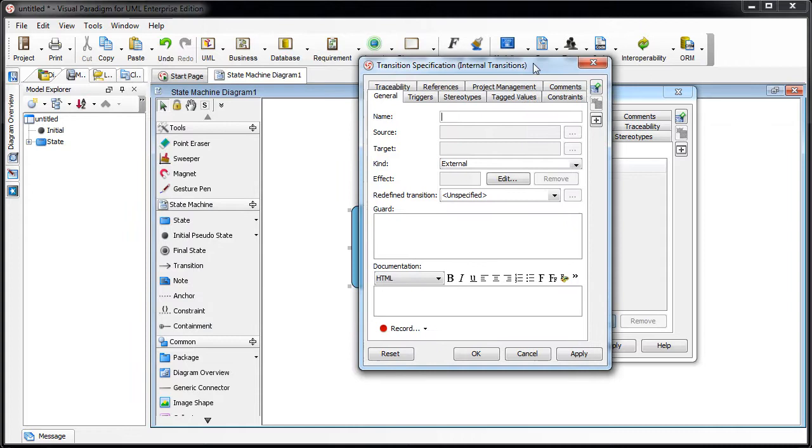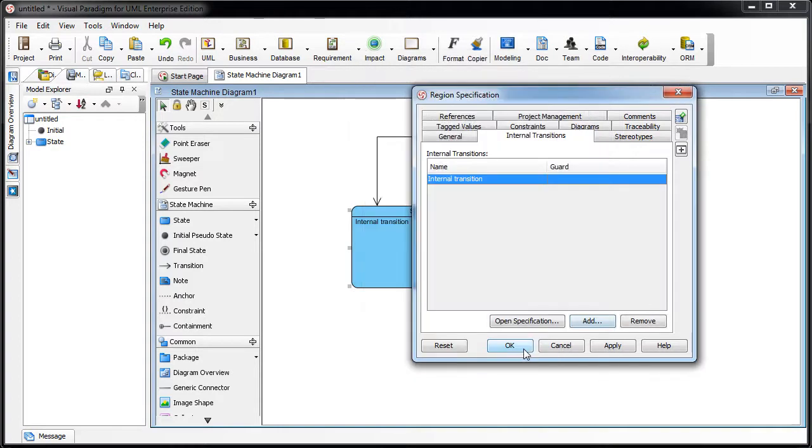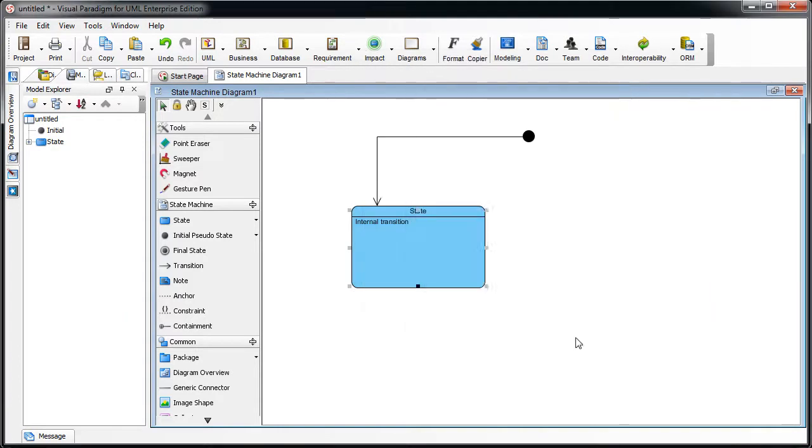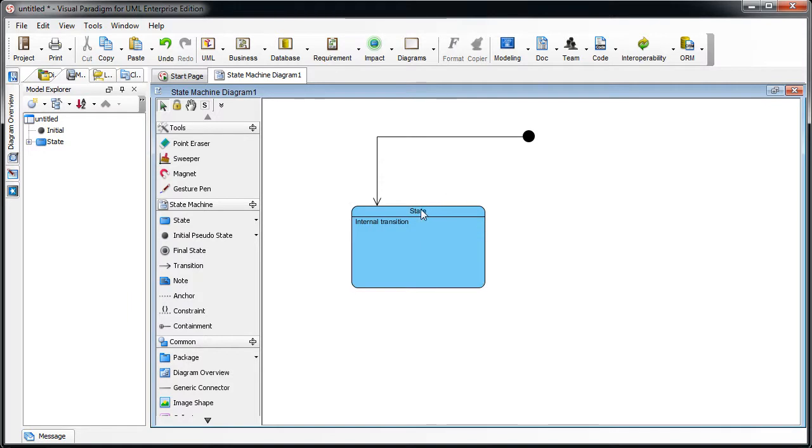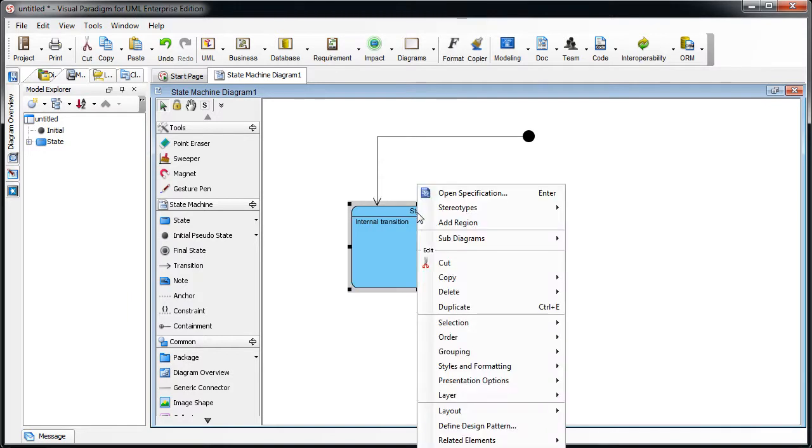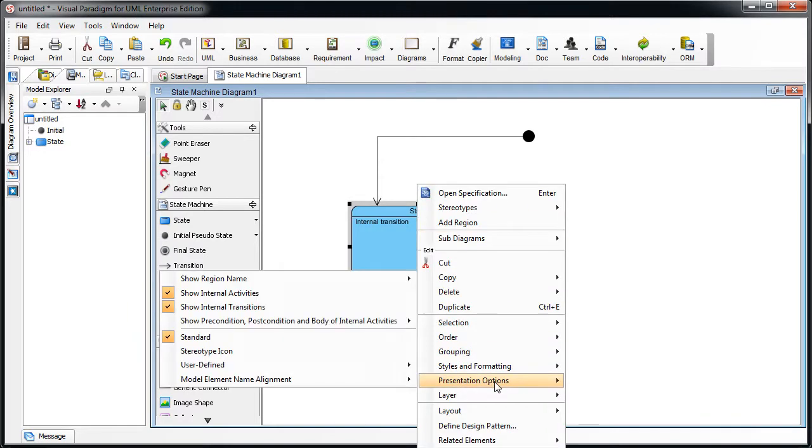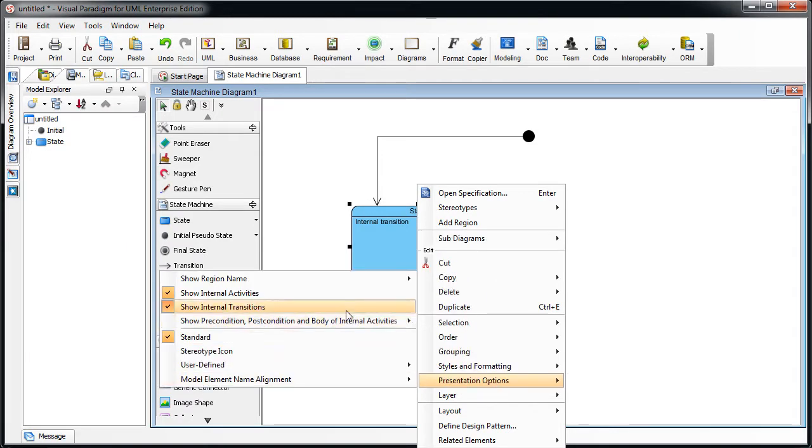Just like that and press OK. Now the internal transition will show in the state. You can turn it off by right-clicking on the state and select presentation options, and then uncheck the internal transition menu.